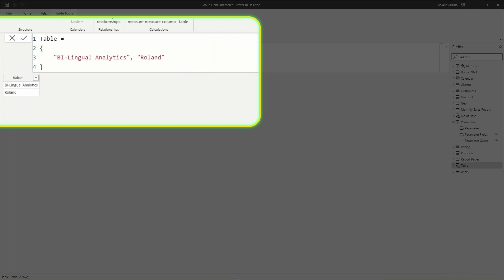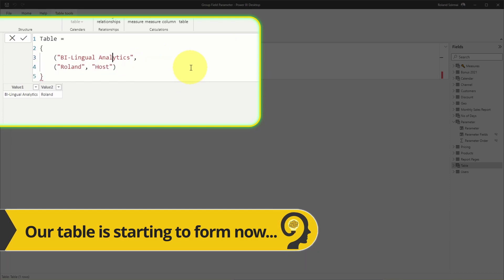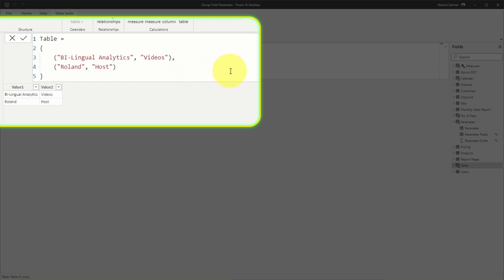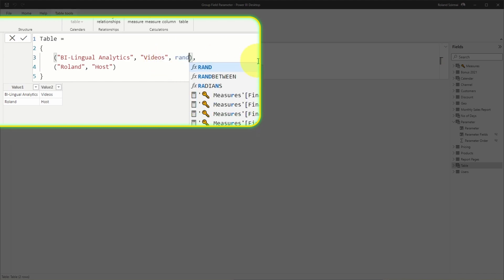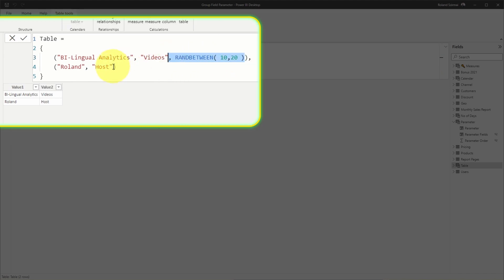By doing that, we generate a second line in the same column with the text 'Roland' in it. As a next step, grab these two texts within brackets and see what happens. The result is two columns now. Let's split this into two lines and add a bit more text to them. Are you getting the hang of it now? Lastly, let me add a random number generator to represent some sort of a formula in this DAX table.